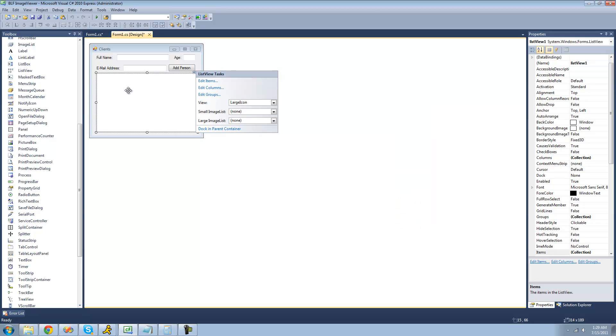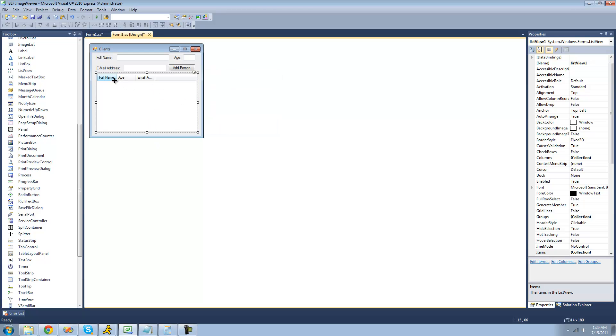Right away you cannot see them and that's because the view is on large icon. We're going to want to change that to details so we'll now be able to see a table. You can resize these columns by clicking on the divider and dragging. I'll make the email address the rest of it.